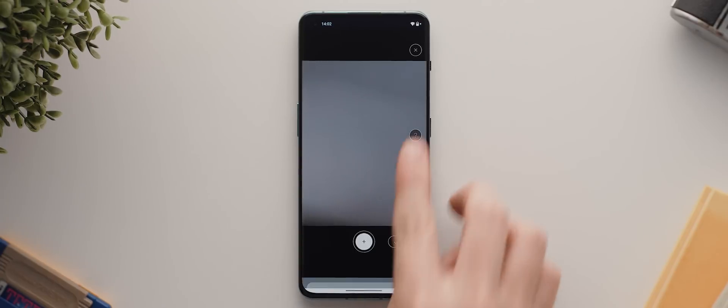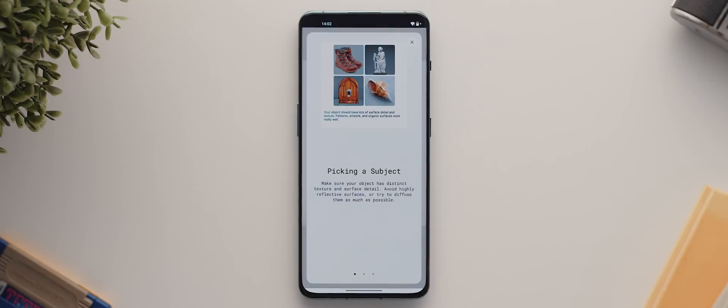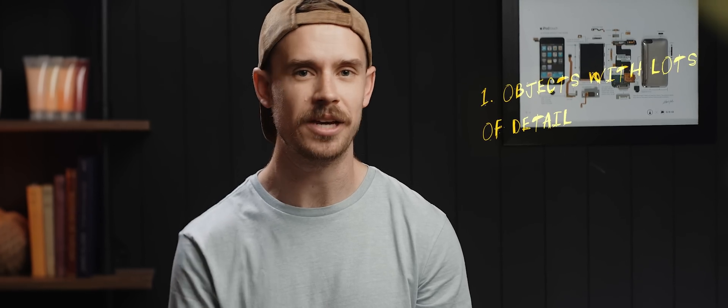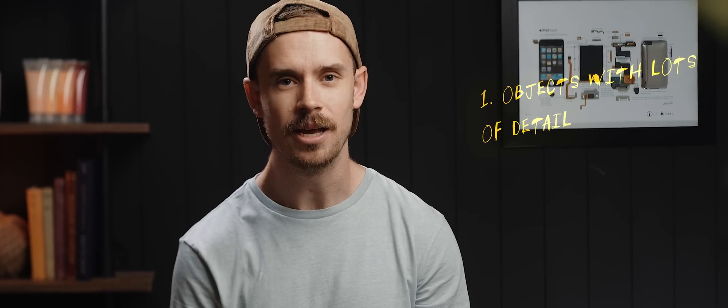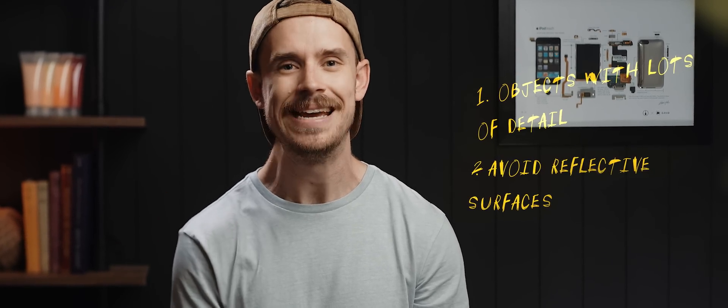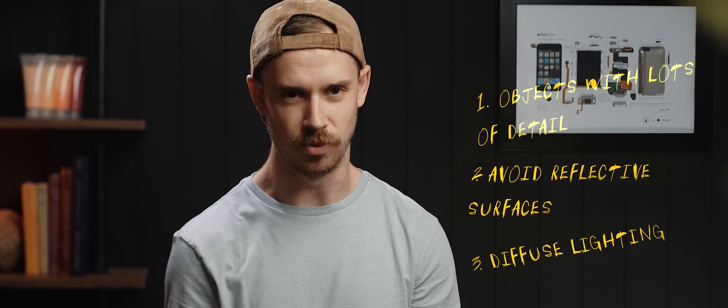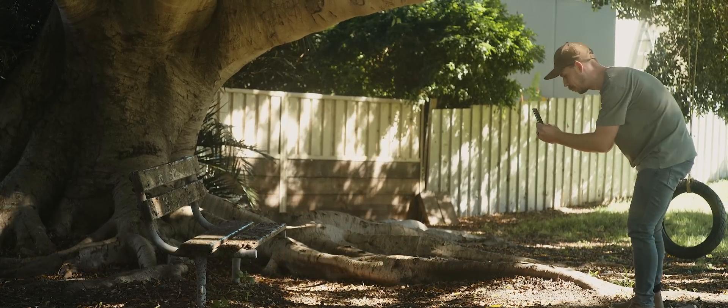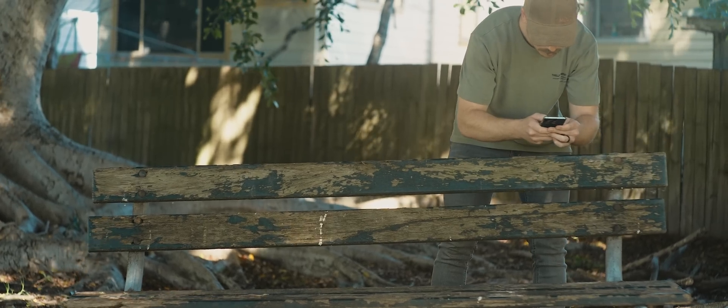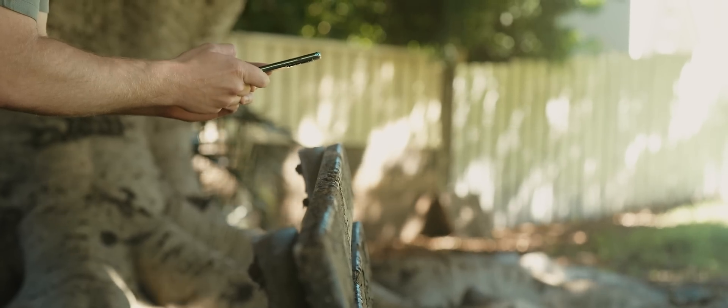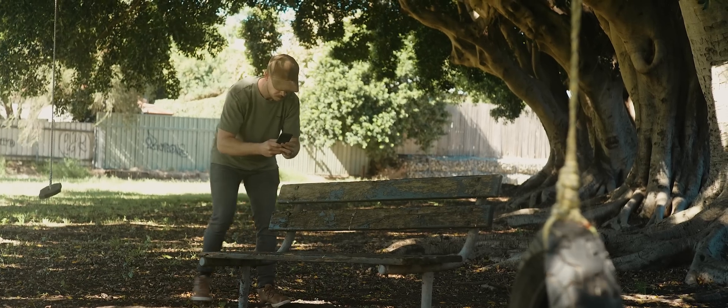If we first tap this little question mark icon, the app will present us with some really helpful tips for producing the best captures. But the key takeaways are to pick objects with lots of texture and detail, to avoid reflective surfaces, and to diffuse lighting as best as possible. If you're capturing scans outside, then that'll mean you'll get the best results on a cloudy overcast day rather than a super bright and sunny day.